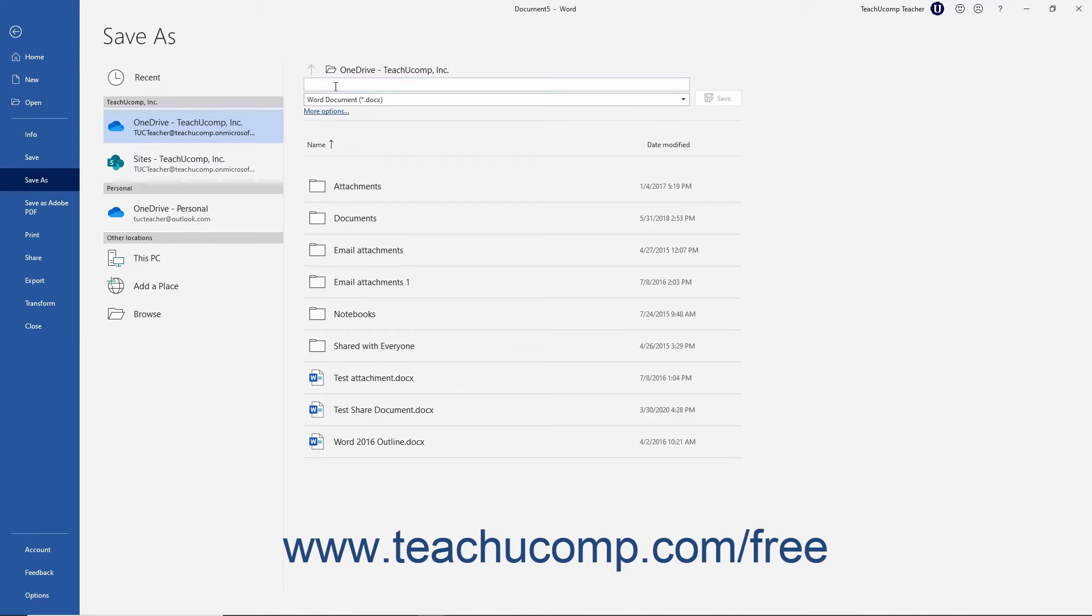Word does not let you use the following symbols in a file name: the colon, the forward slash, the back slash, the greater than sign, the less than sign, the asterisk, double quotes, or the pipe symbol.